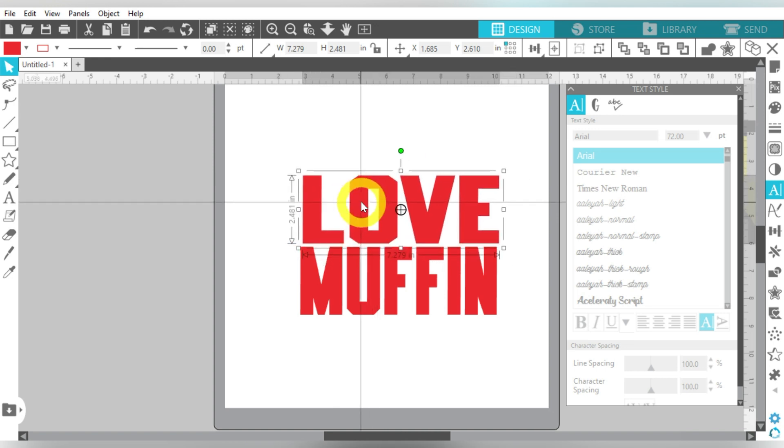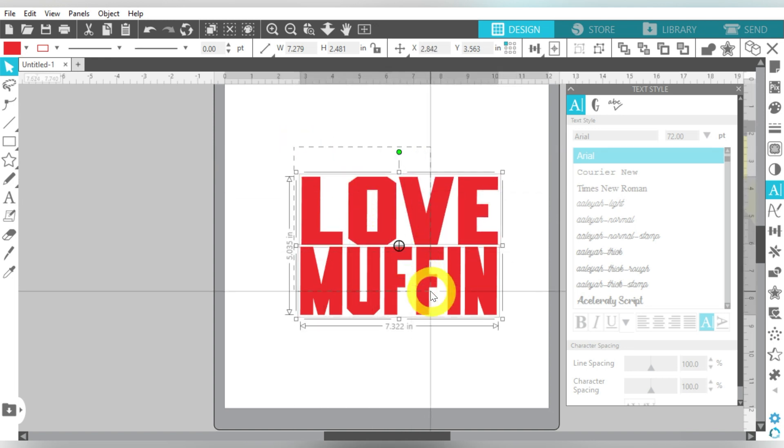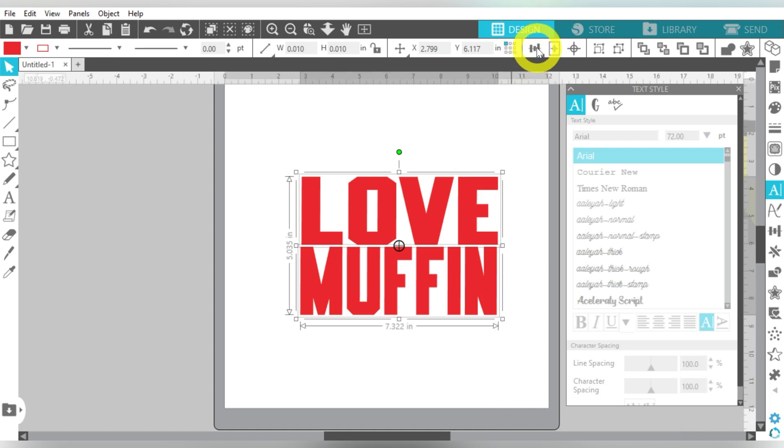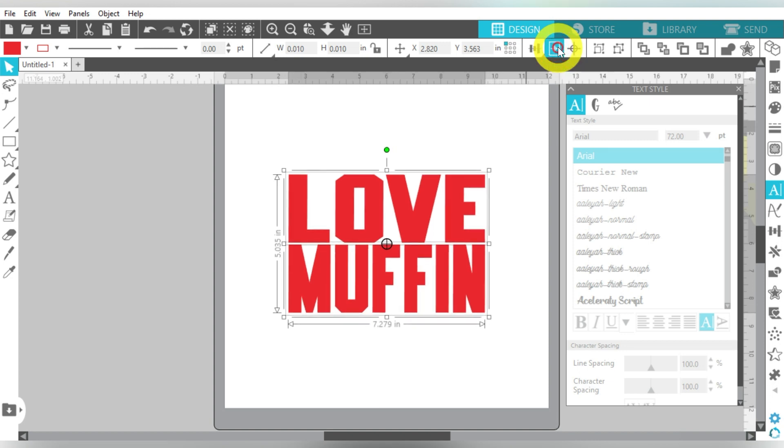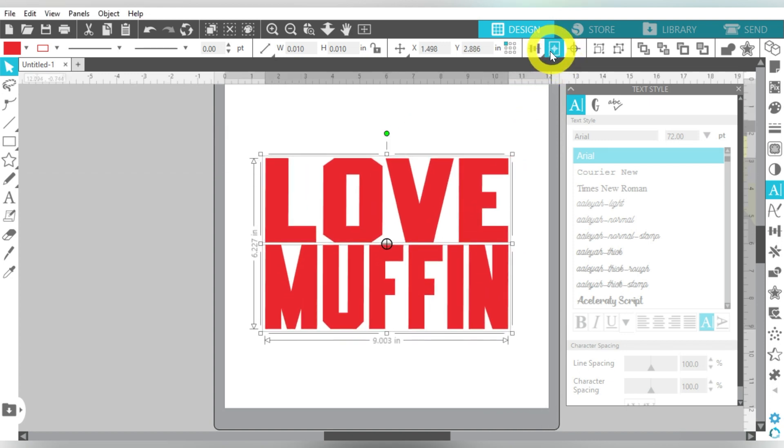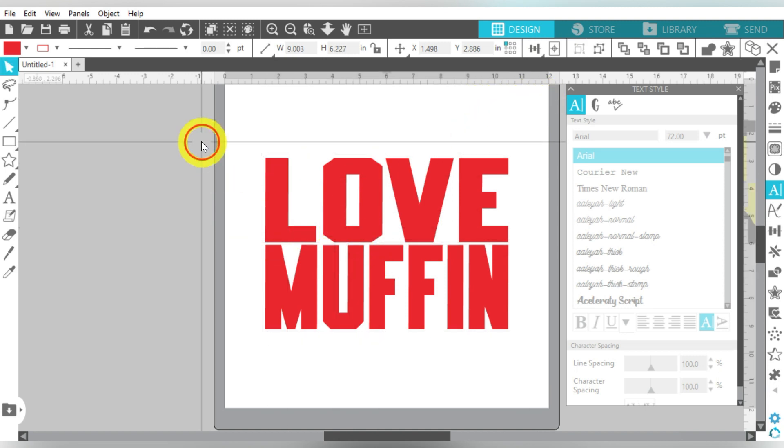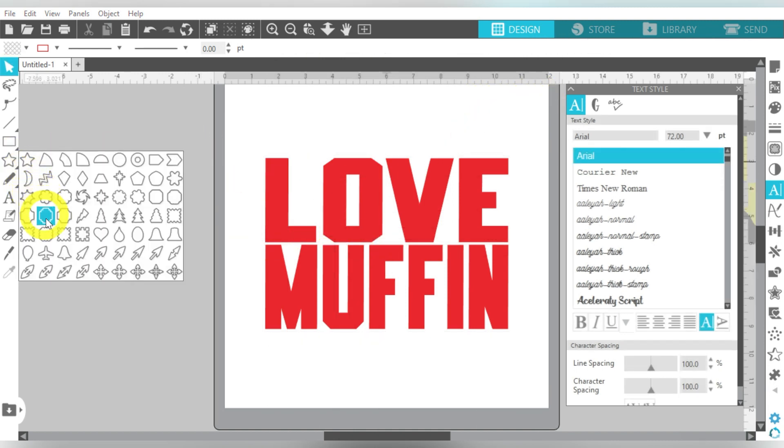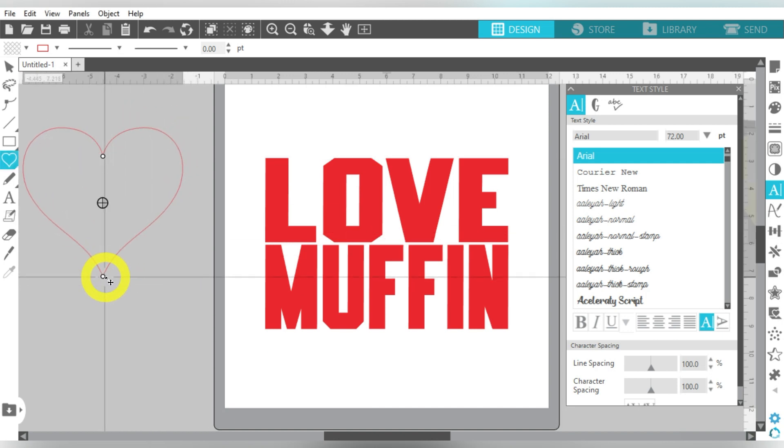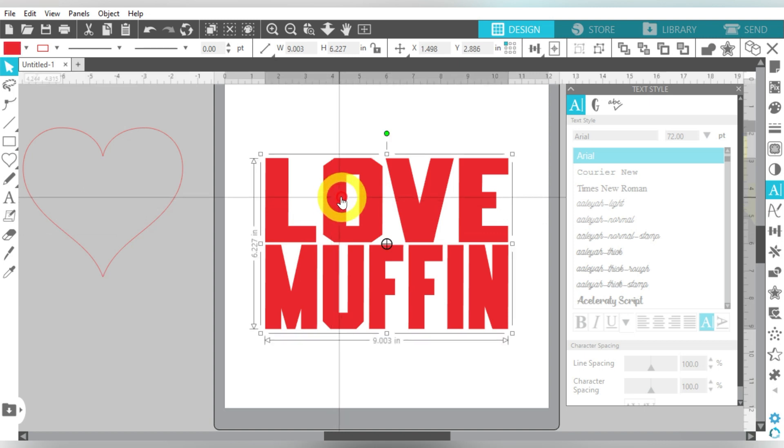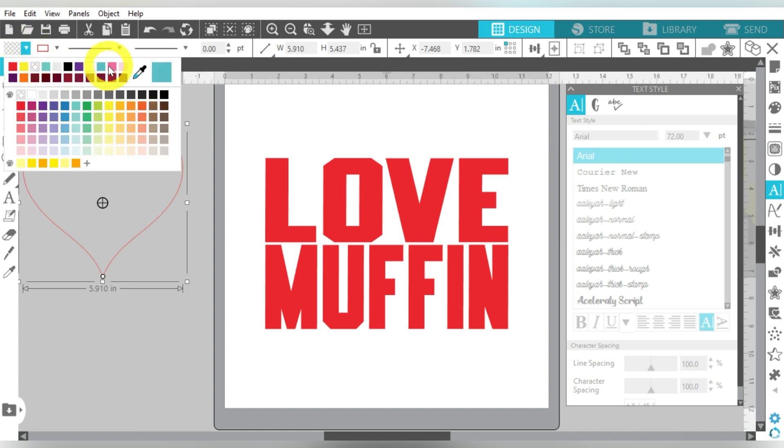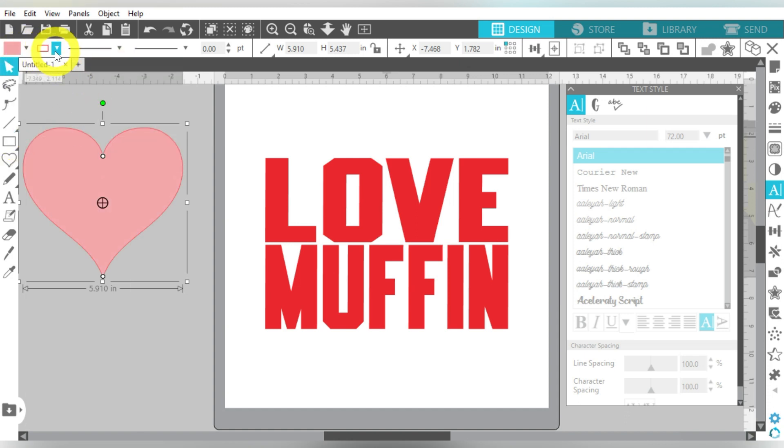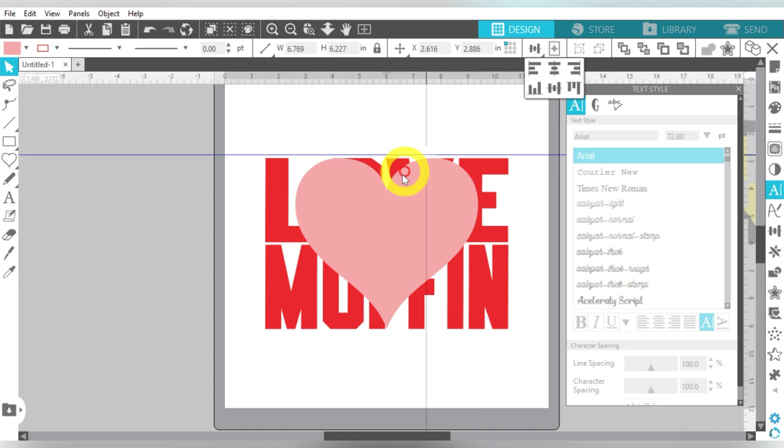Let's go ahead and put those up against each other. Go to our Align Center, and then Center to Page. We can make this a little bigger. That Center to Page really comes in handy. So we're going to group those together. And then from my Flexashapes, I'm just going to select a heart. Piece of cake. Our height is 6.227. So let's fill this in with pink. Lock that aspect ratio. 6.227, Enter. Center to Page.